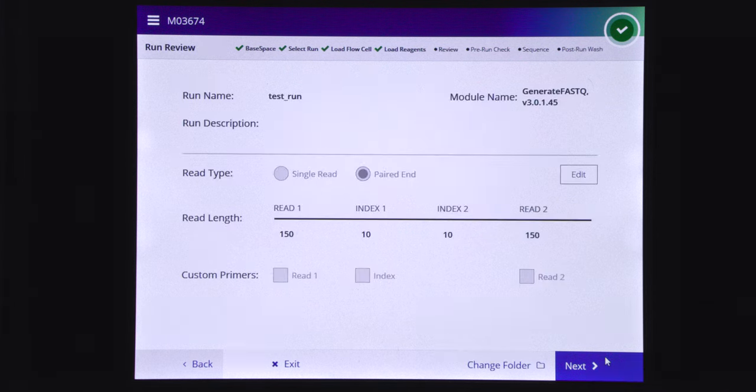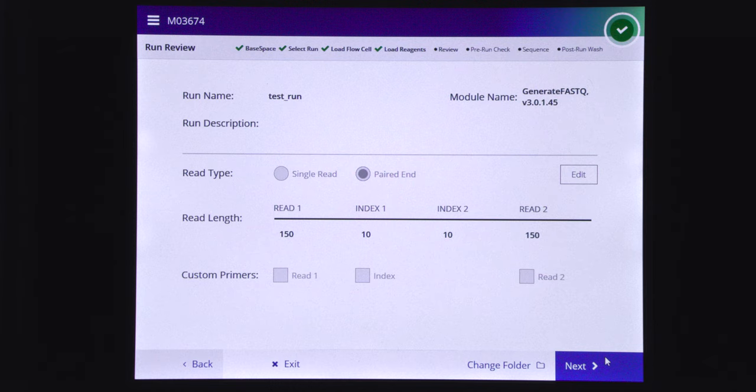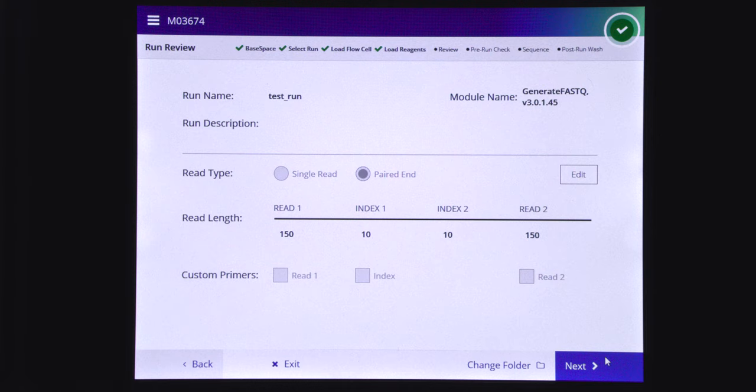Review the run parameters including experiment name, module name, read type, read length, and custom primers. These parameters are specified in Local Run Manager or in the sample sheet.